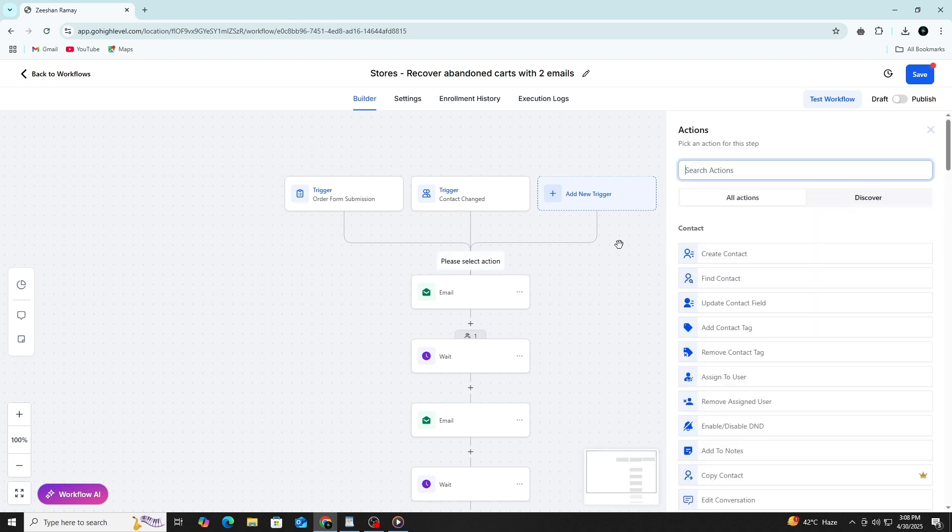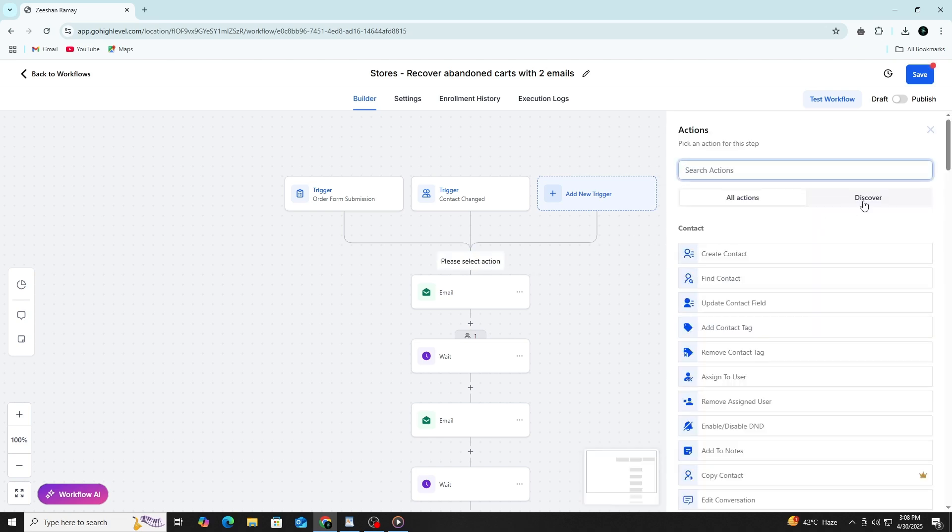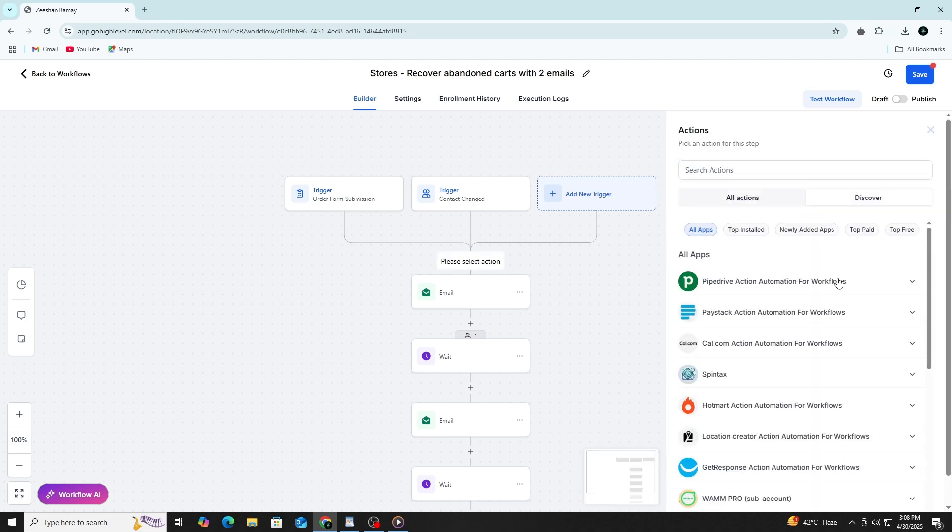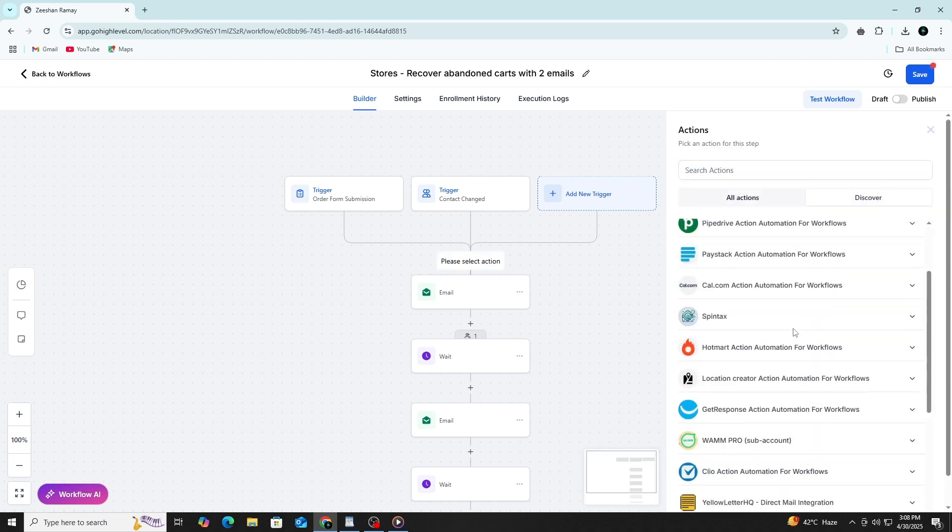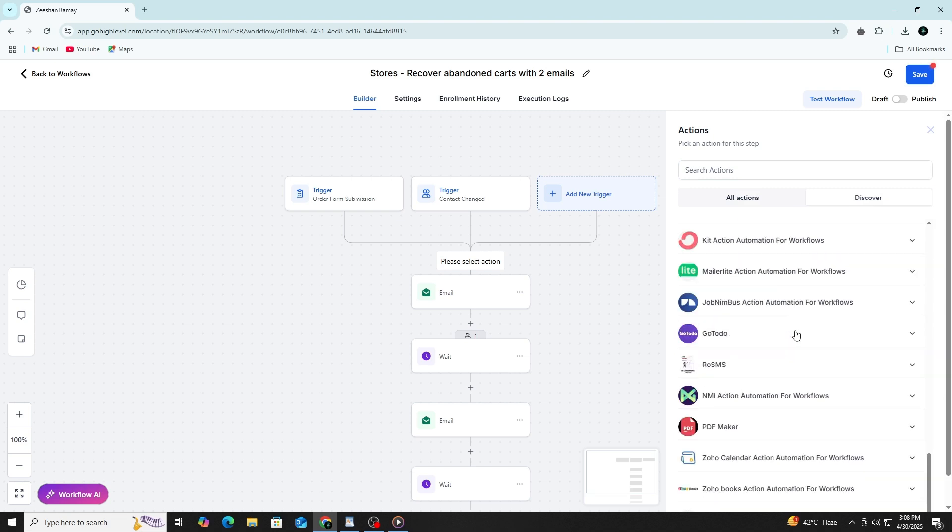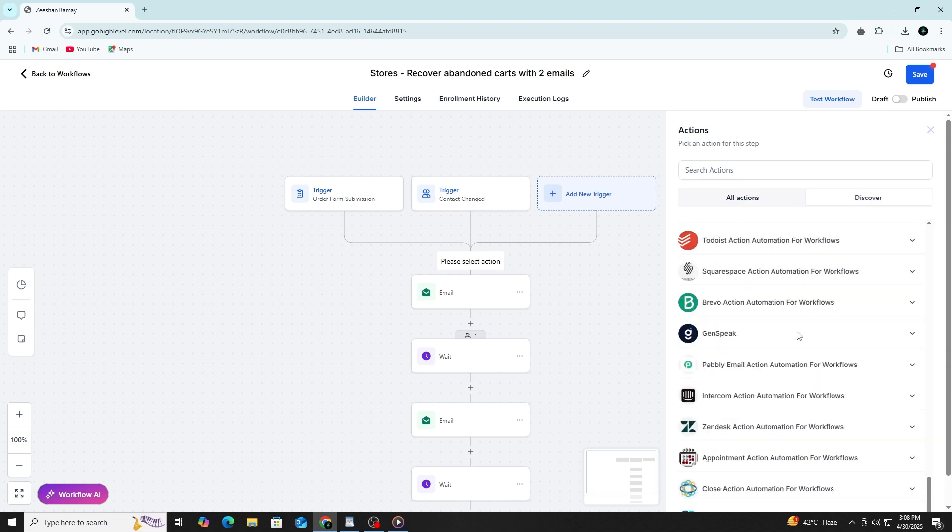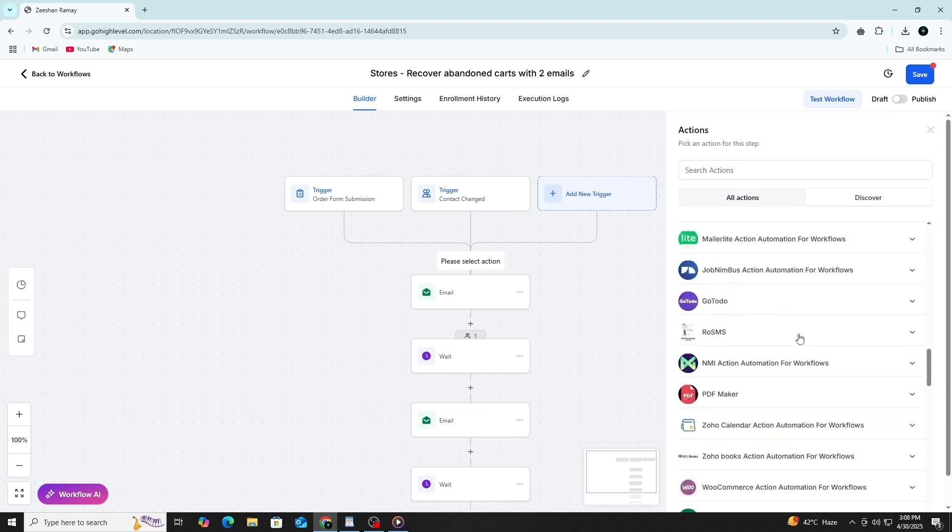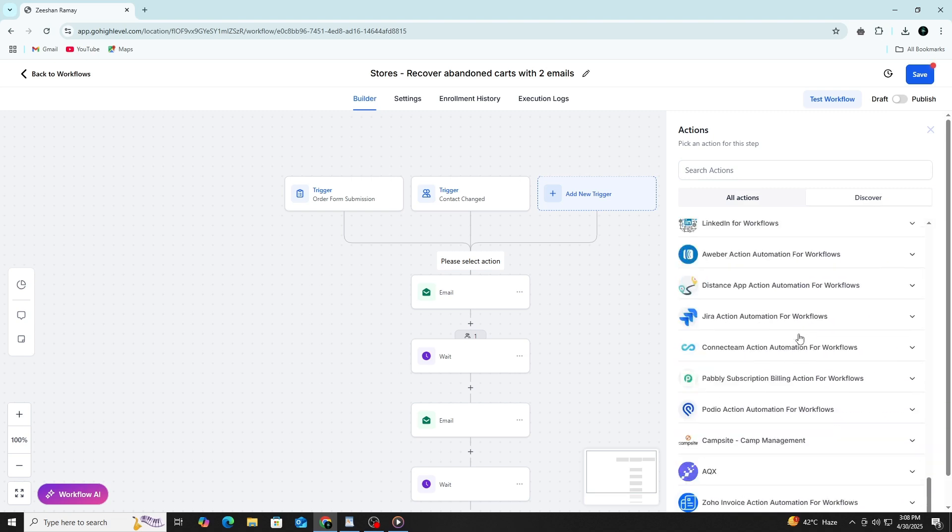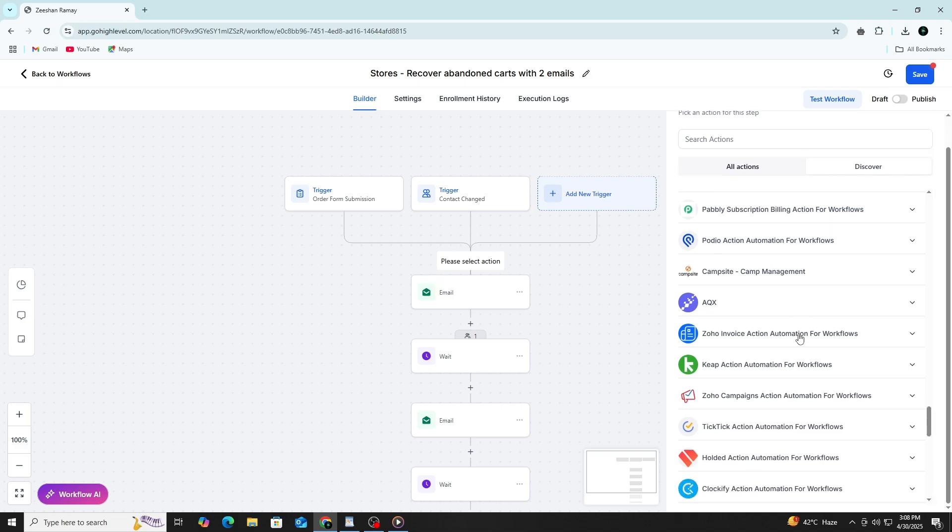GoHighLevel also integrates with platforms like Facebook, Google and Zoom. If you're using those, you can link your accounts and add those tools into your automation as well.